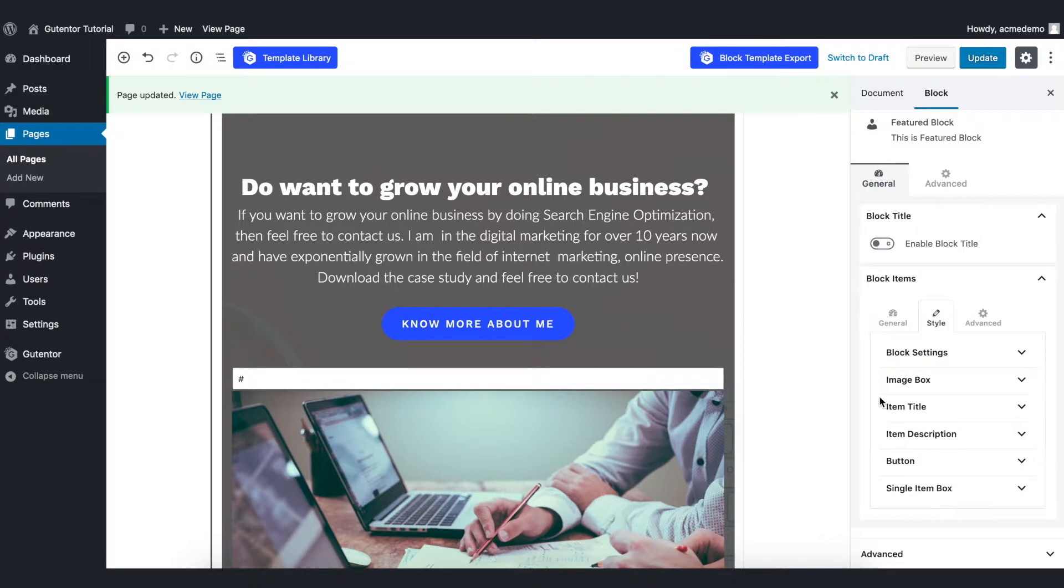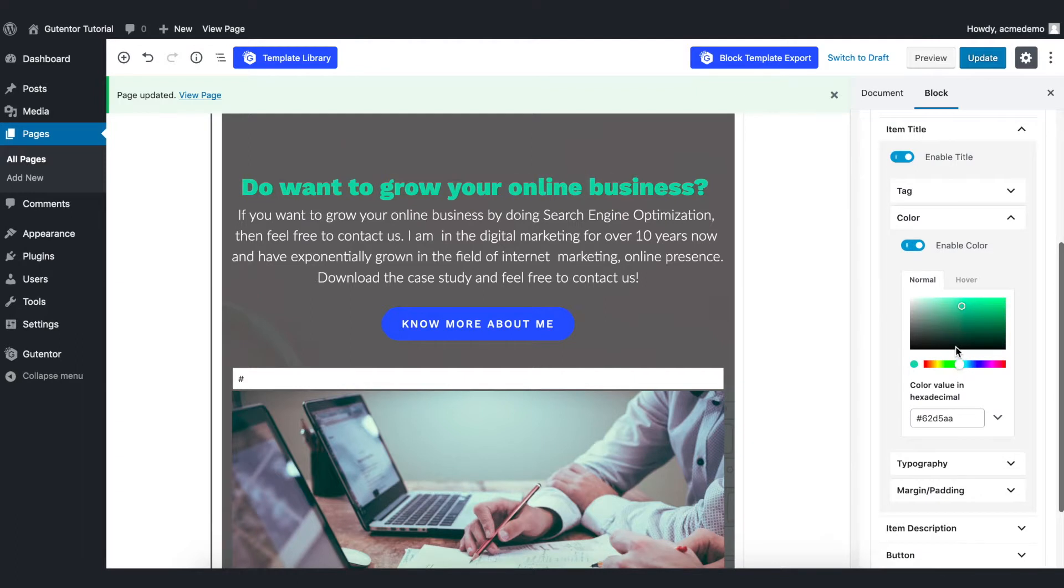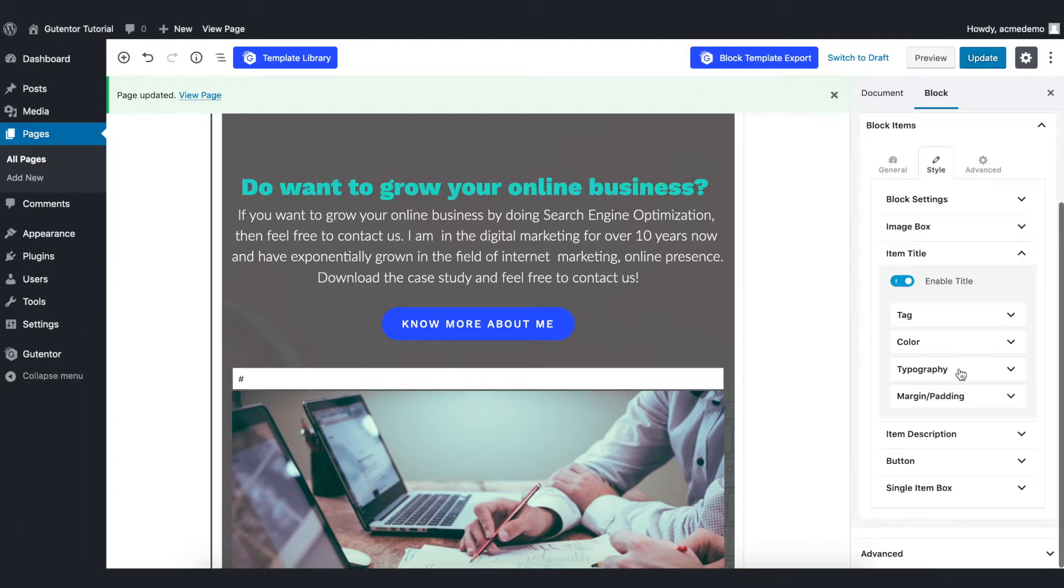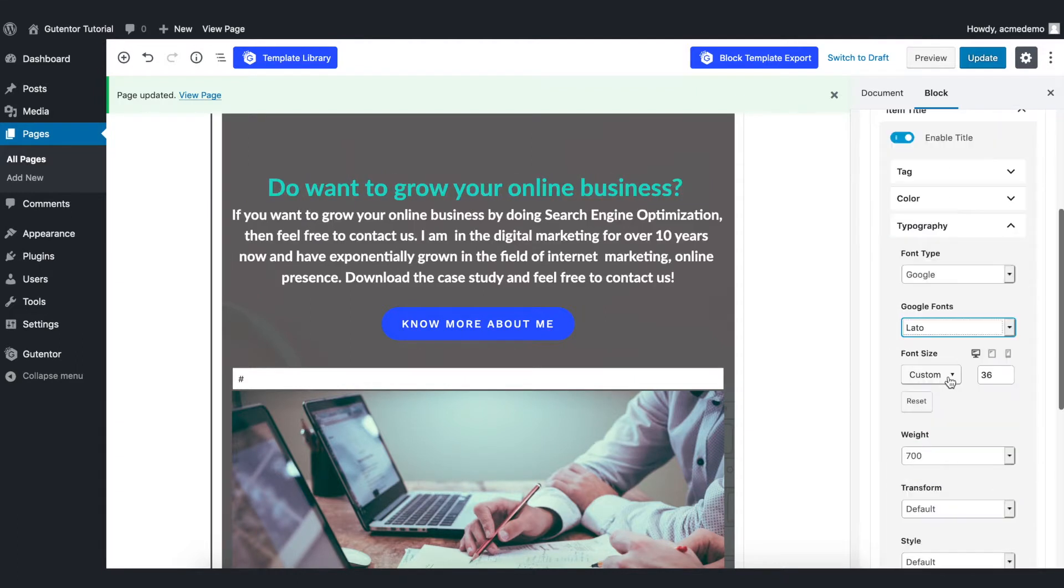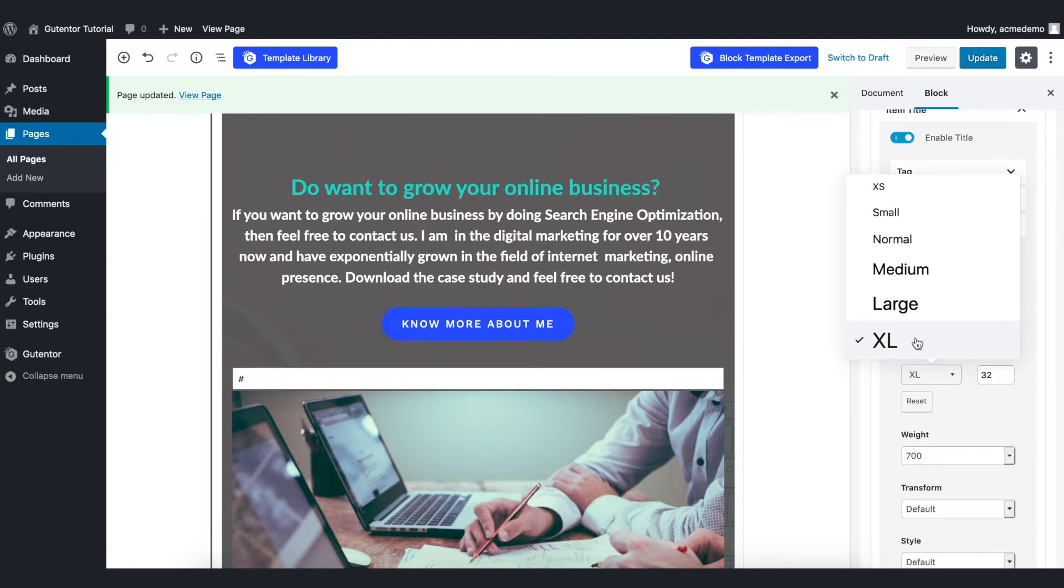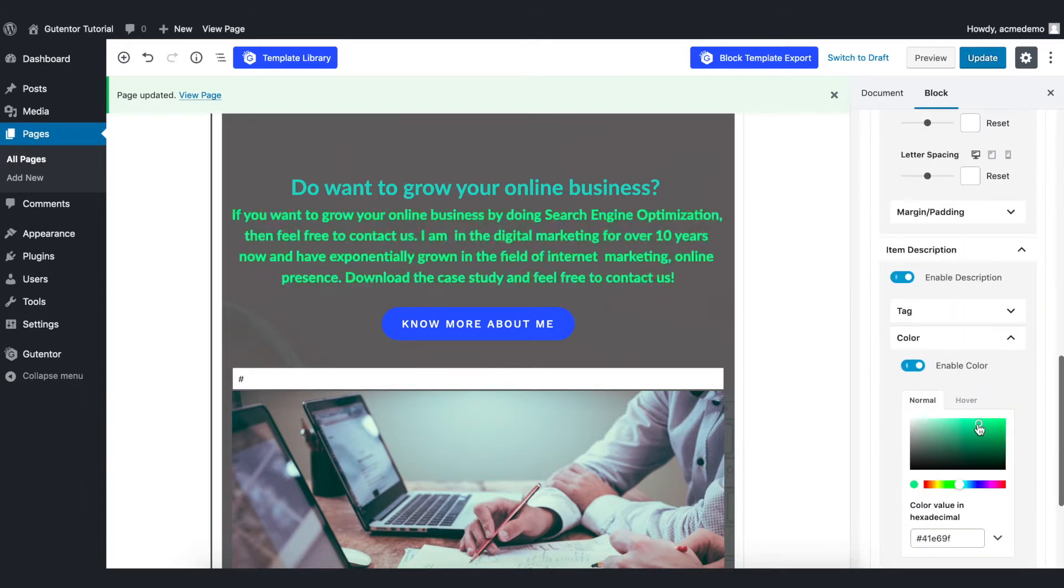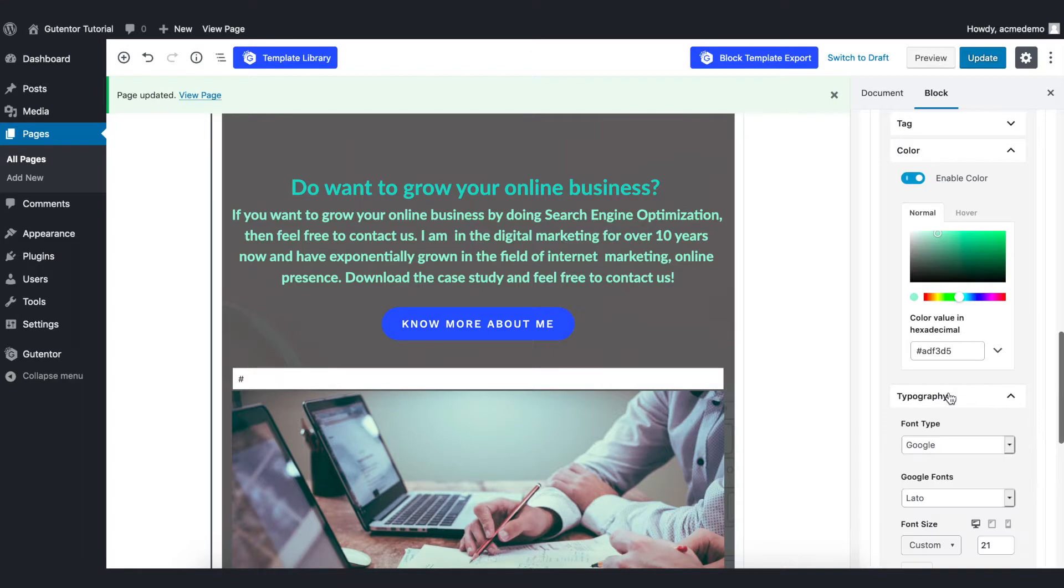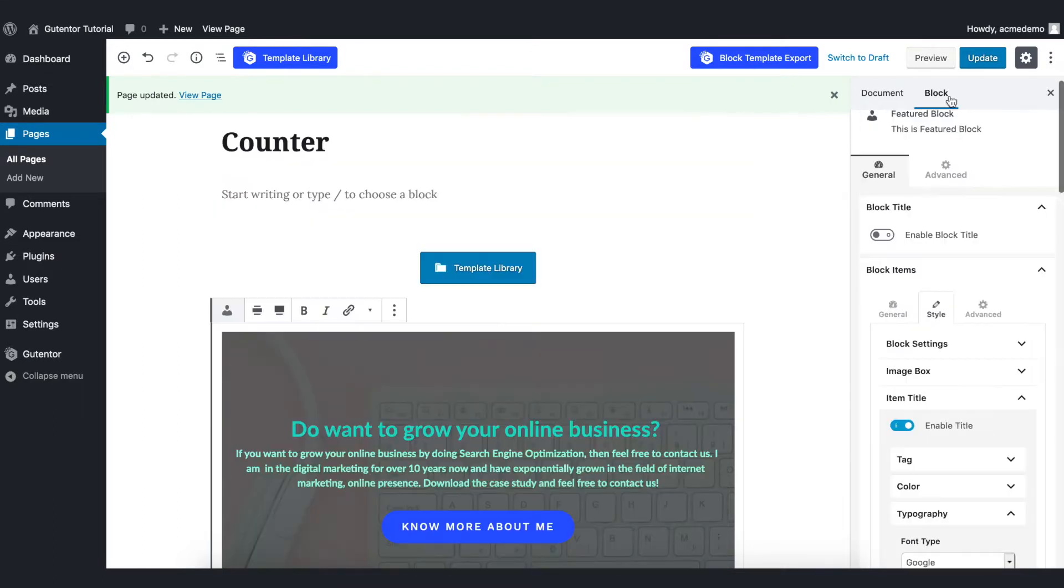There you can change the color and font of the text. Let's change the color of this text and also change the font. Go to the font size and choose extra large. I want to change the font color of this description like so, and go to the typography and choose the font size to 15.